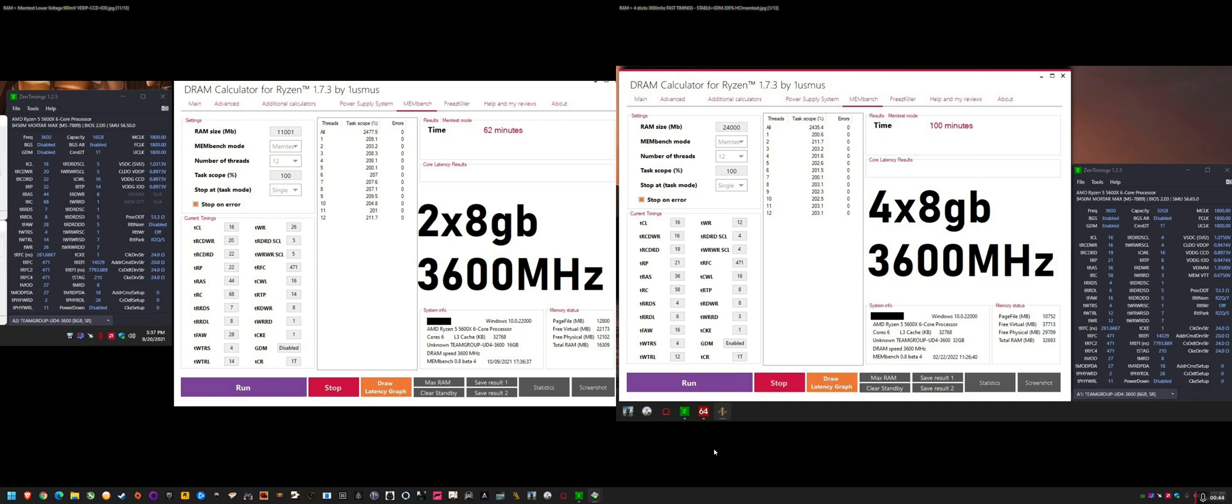But there are a few settings that are definitely key to getting a decent XMP speed with four sticks. So a lot of people might even tell you, if you look through Reddit threads and forums, they might even tell you that 3600MHz XMP with four sticks of RAM is very hard to do and you need high voltages.